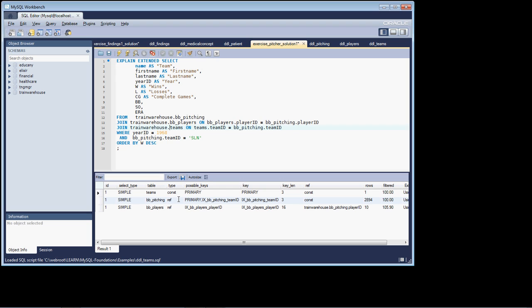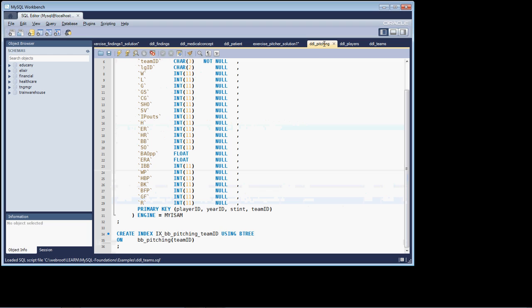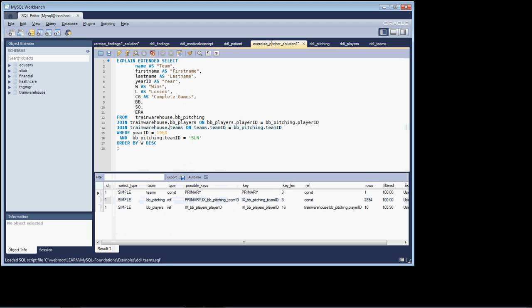The next table it's going to open up is the BB pitching. And it's going to join it, and it's going to use the index team ID. So there's an index. Again, if we go back and look at our schema, we indeed have an index on the team ID that it can use. And so we're asking it to return an index, which it's doing, and because it's able to go in off of an index, it only has to partially read the table through the index, reading 2,894 rows.